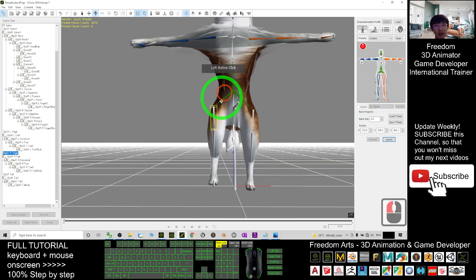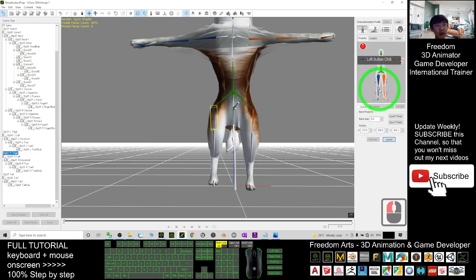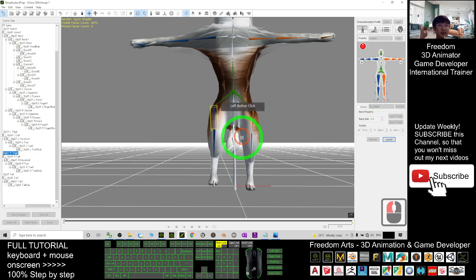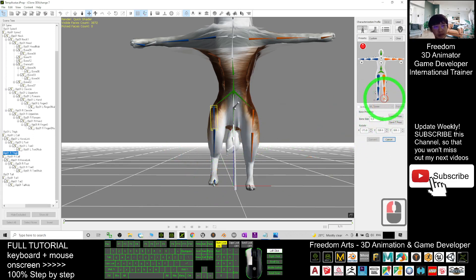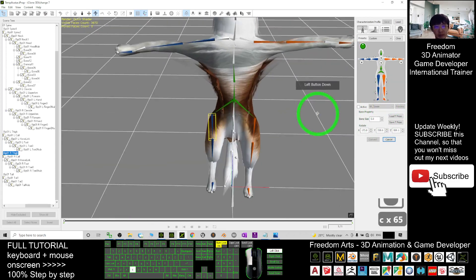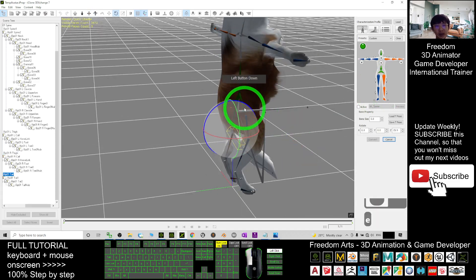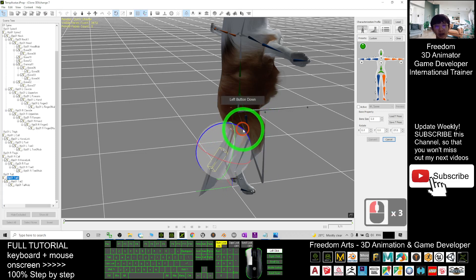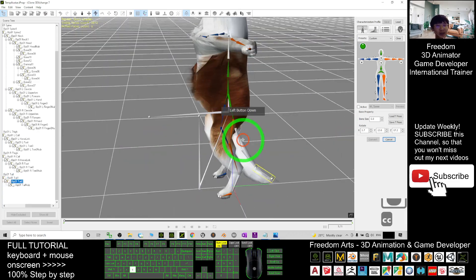So now I plot the thighs and plot the leg. Then finally, plot the foot. The tail — you must make sure that it is bent to behind. It should not go in front. Now, done.